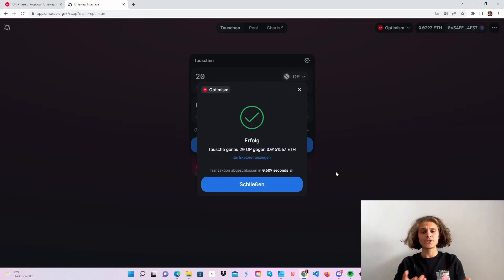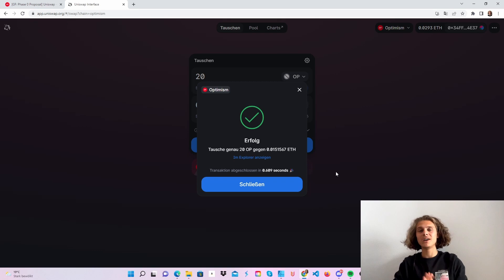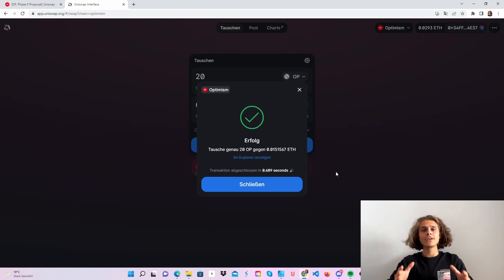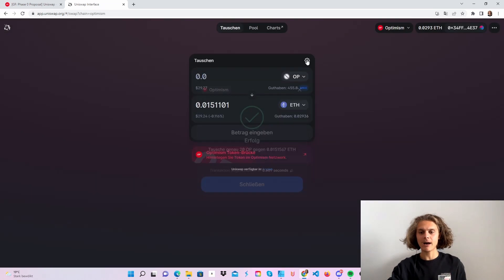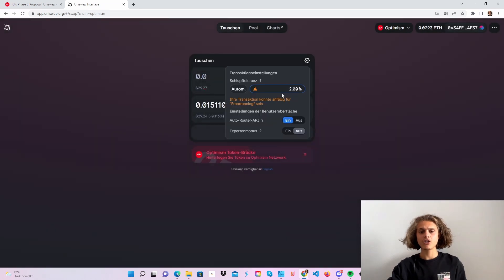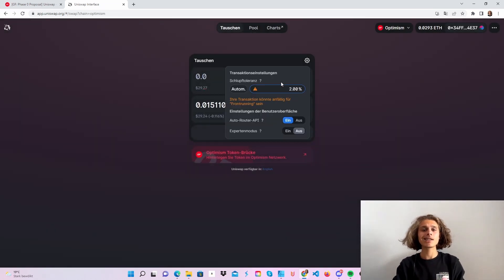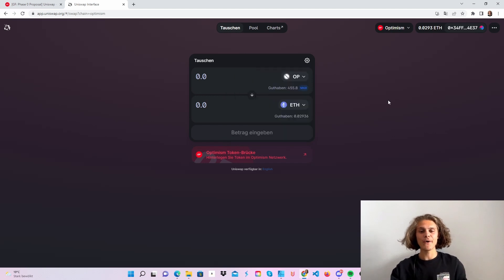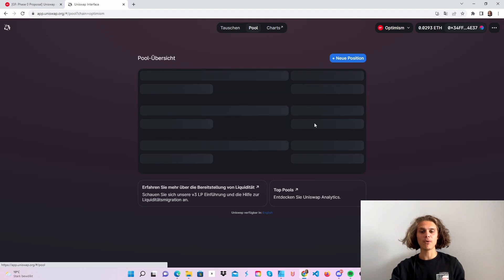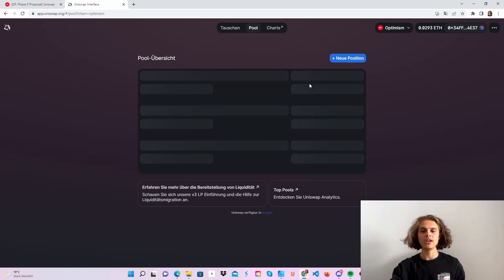Perfect as you can see I've swapped 20 optimism tokens to around $30 Ethereum. If you also have trouble swapping just click up here and put in a little slippage. I put it up to 2% and now it worked flawless. So just do some swaps if you want and then we can hop over to pool.